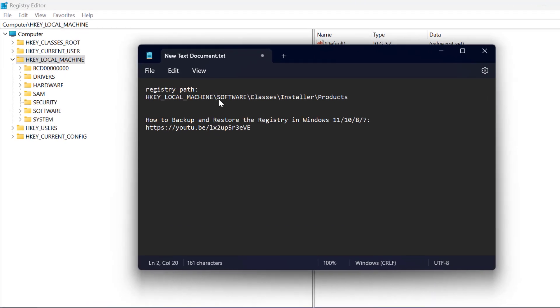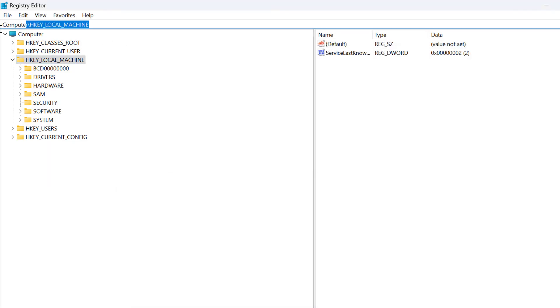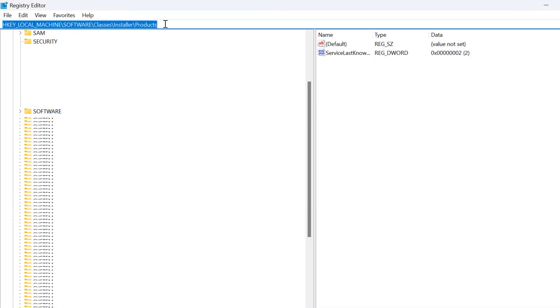You just need to check my video description for the registry path used in my video. Just copy and paste it into this address bar and press Enter.